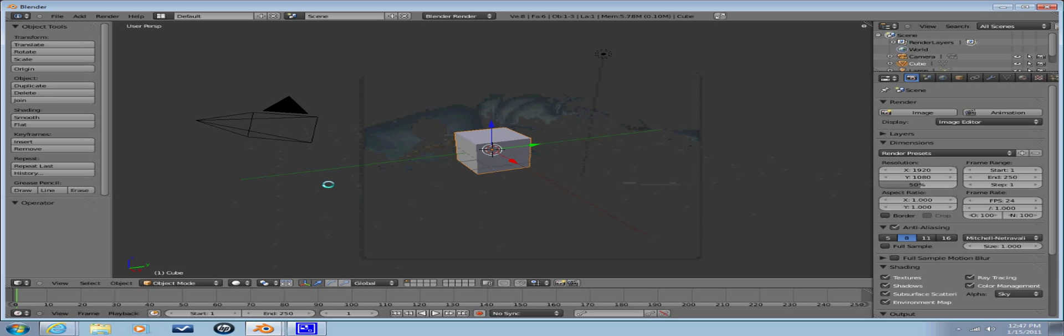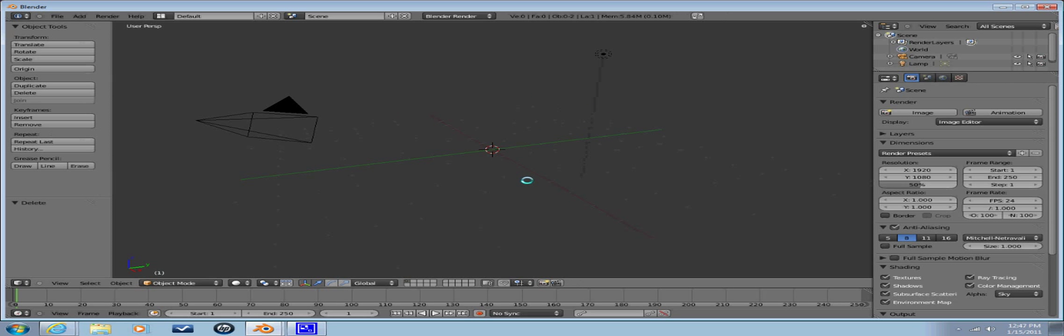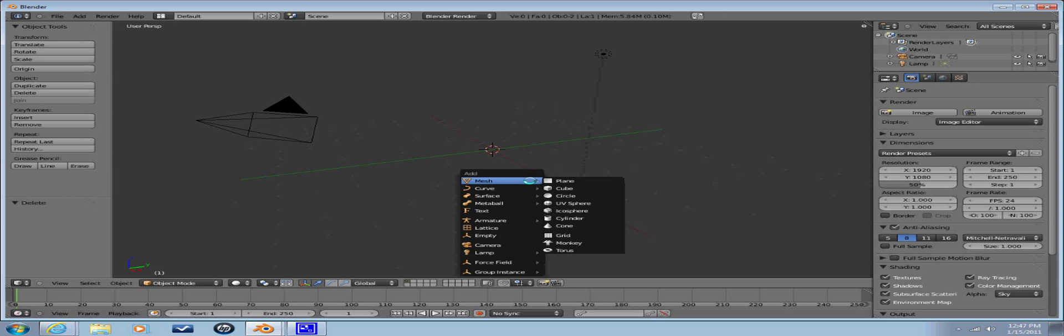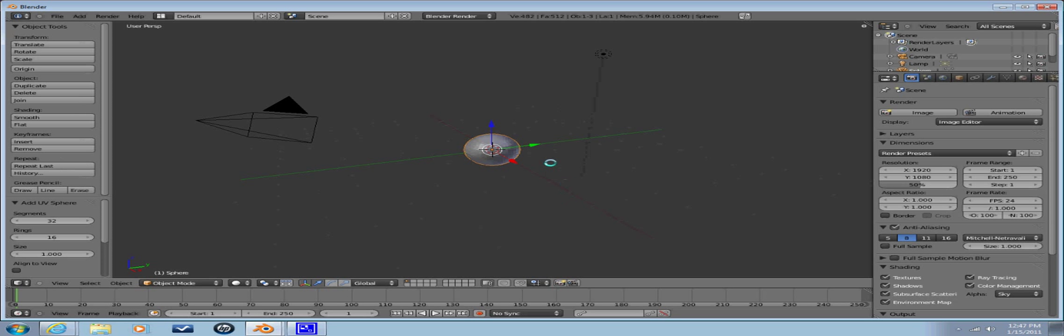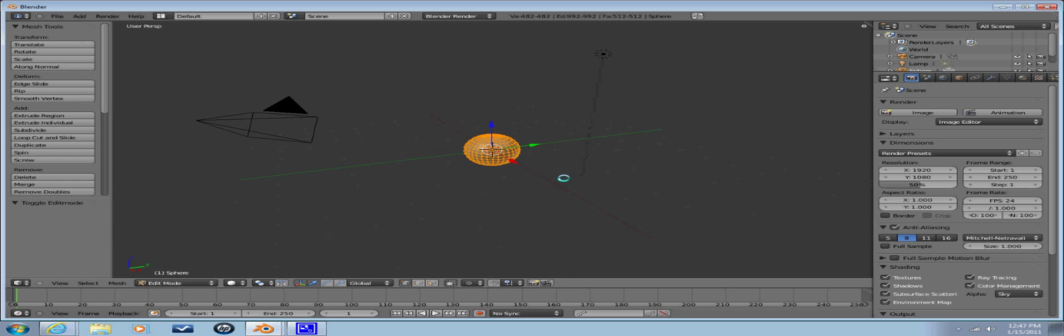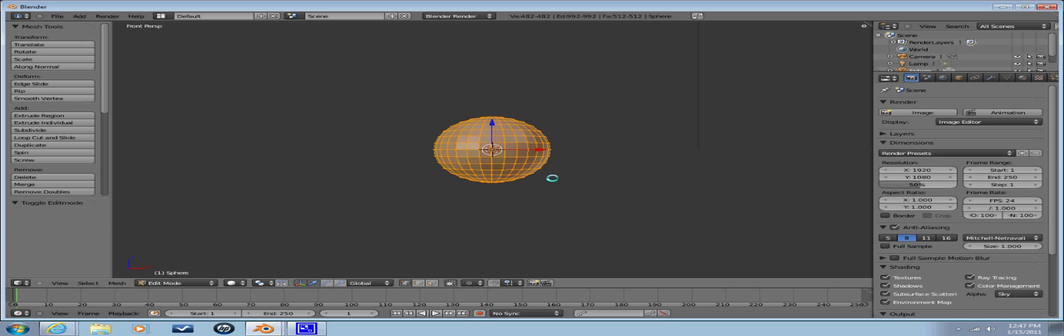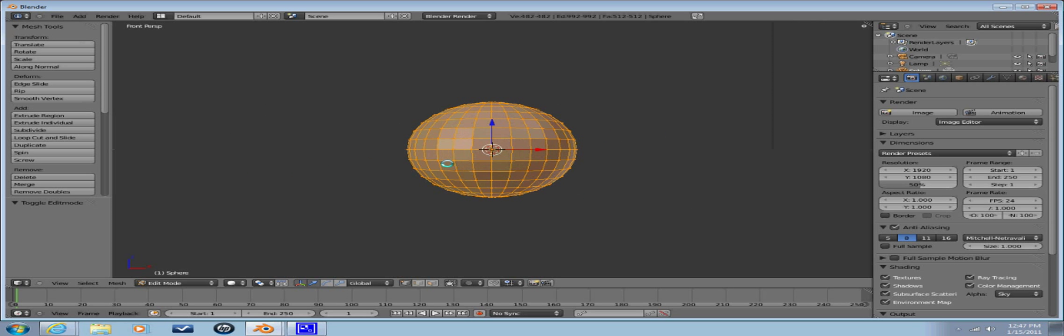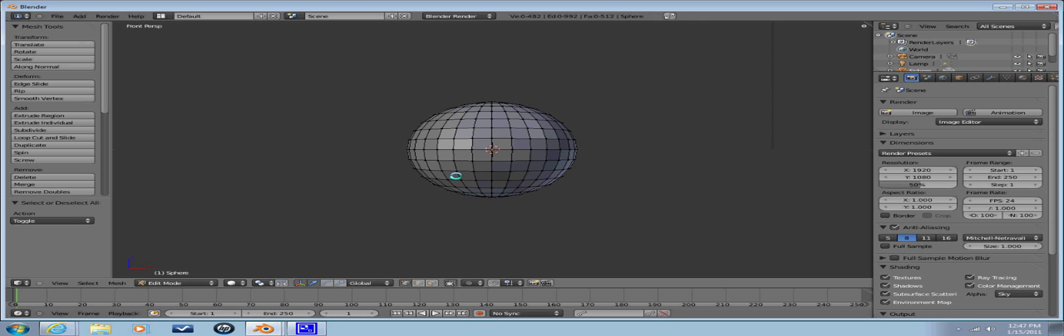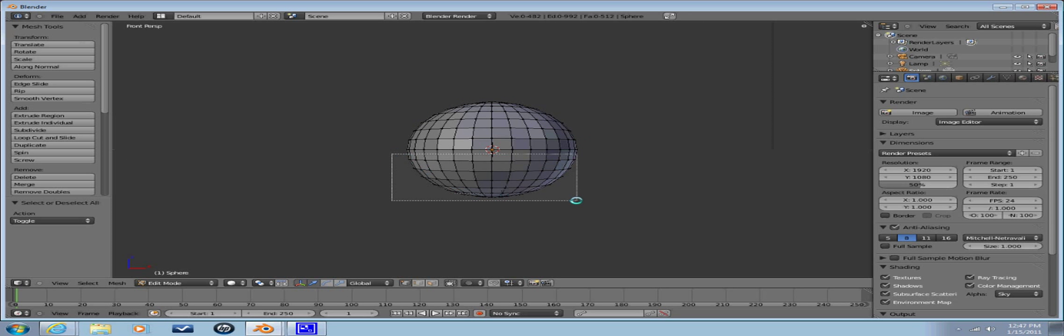We're just gonna start with the cube and we're gonna hit X to delete, Shift A, add UV sphere. And we're gonna hit Tab, and then on the numpad hit 1, zoom up a little bit with your scroll bar.